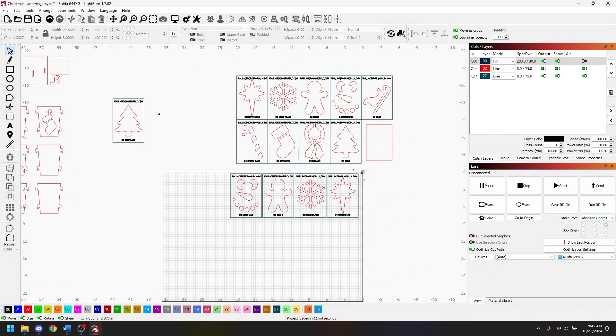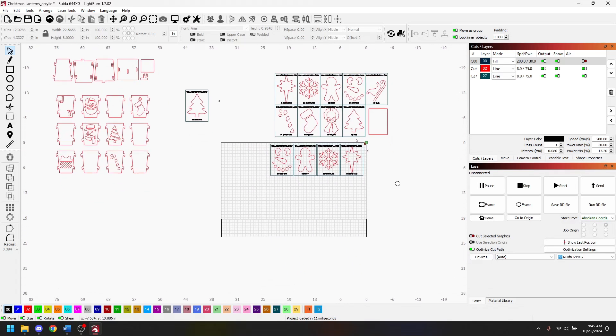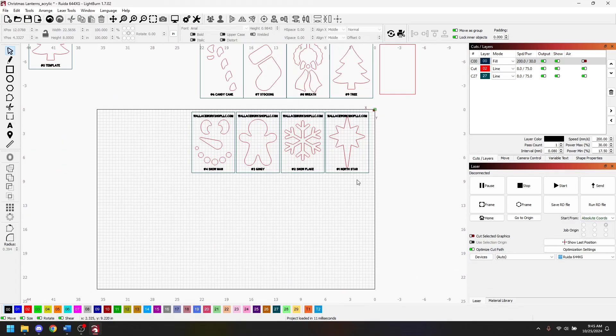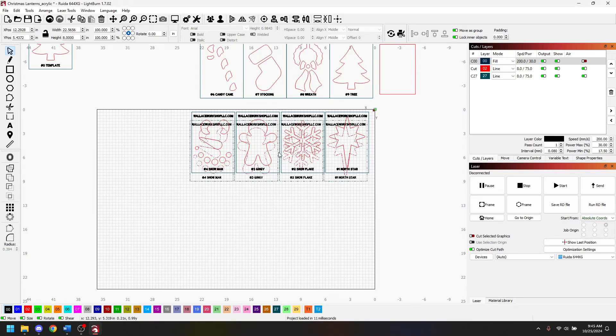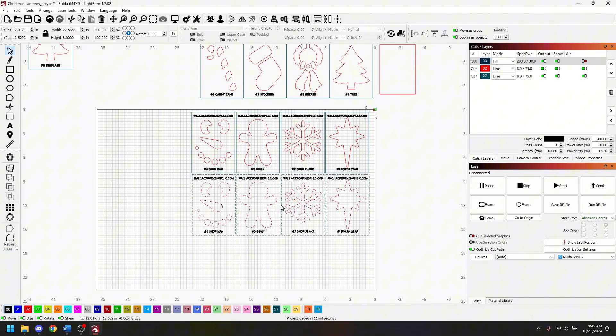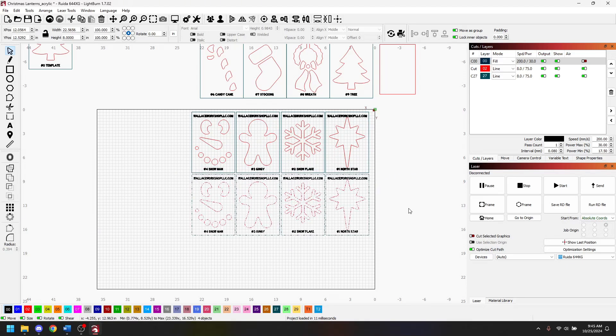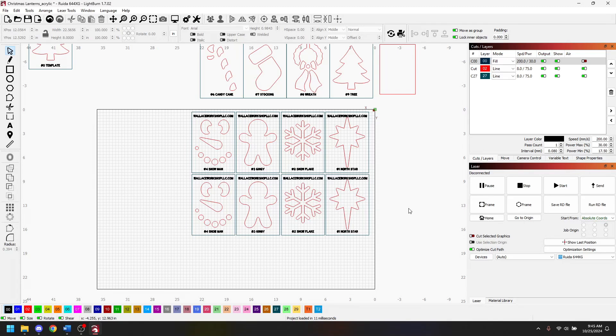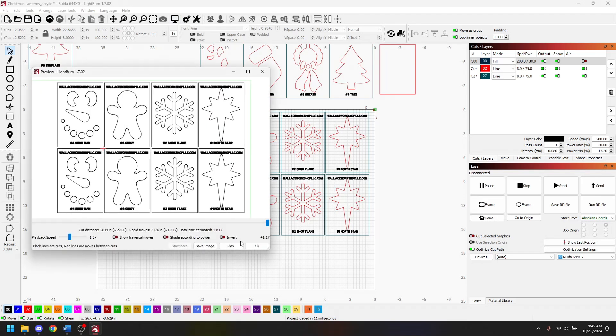Typically I can get eight of these designs on a piece of acrylic so I'm just going to duplicate this design again and bring it down for demonstration's sake. This is what I would do normally and I could get a decent cut. If I go over here to preview you can tell it takes 41 minutes and 17 seconds to be able to do that.